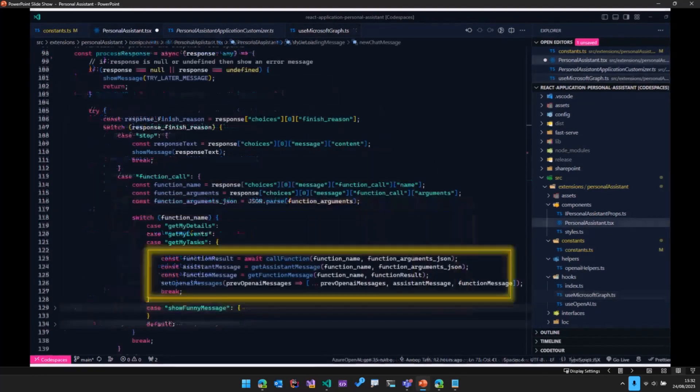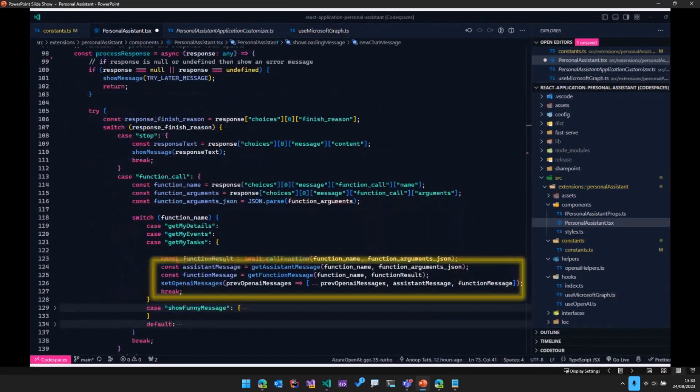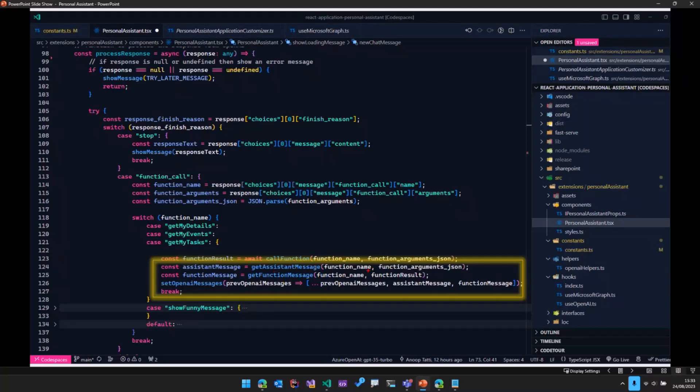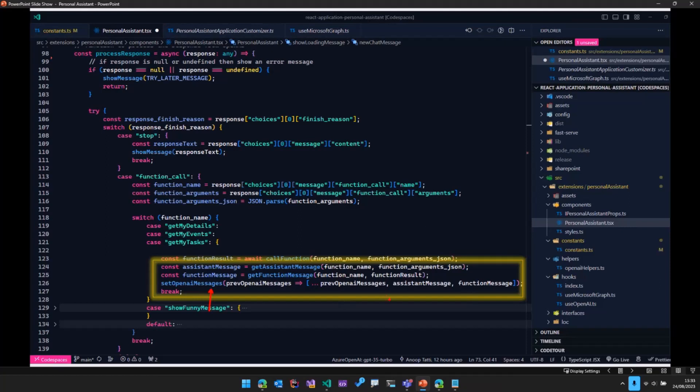Once we get all those events, we pass that particular response back to OpenAI. This is what we are doing here. So you can see that whatever result is coming back, we are putting that in a variable. And then after that, we are going ahead and setting the OpenAI messages again with that particular response.